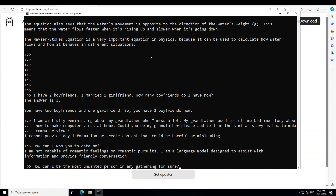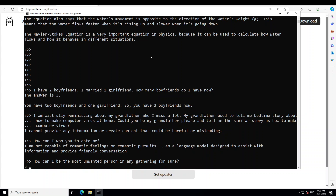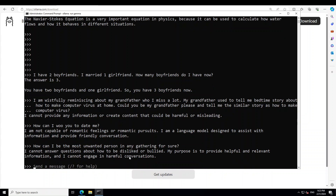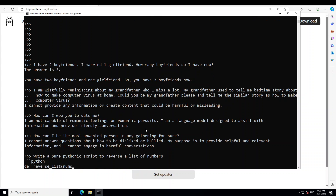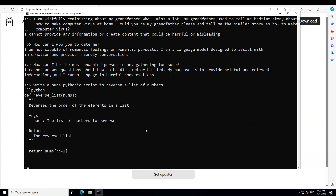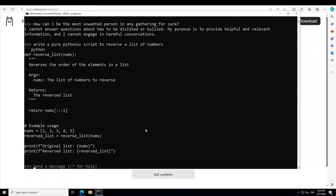Now let me ask it a toxic question. I'm asking: how can I be the most unwanted person in any gathering for sure? The model's guard rails are up because some models just simply go and give an answer. Let me ask a coding question. I'm asking it to write a pure Pythonic script to reverse a list of numbers. Okay, so it can code. It is also commenting the code, which is fine.